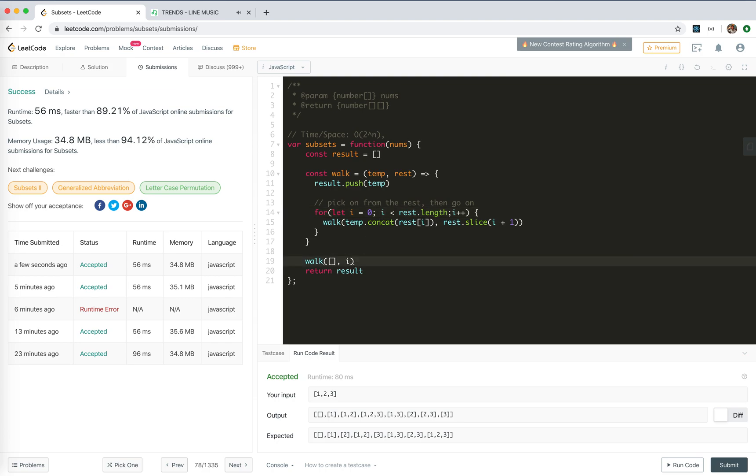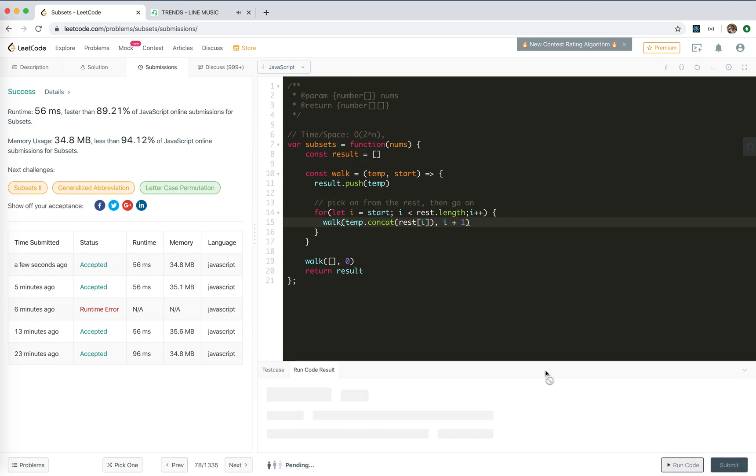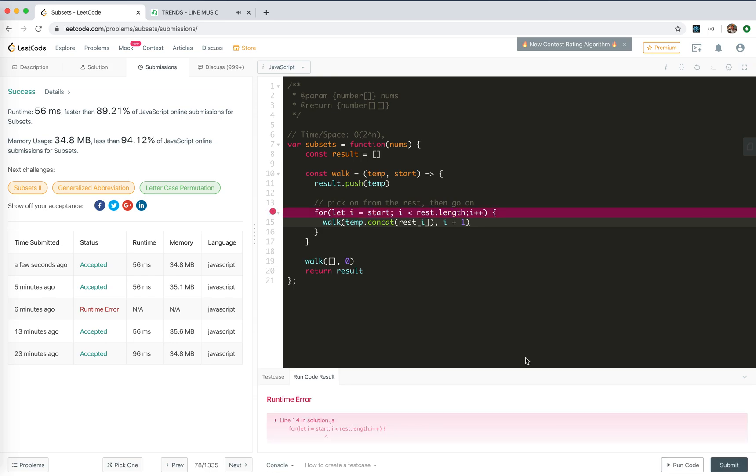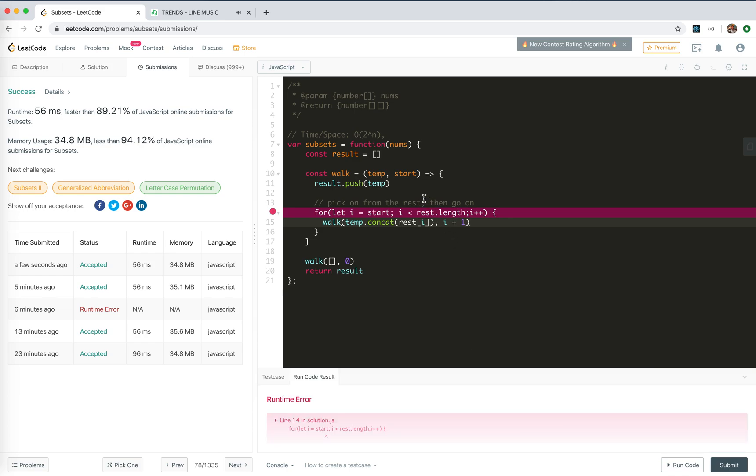So actually, the i would just say start from zero. And this will be start index. And the i will start from, i should be start from start, right? And then i, like this, and then we should pass it on to i plus one. It should also work. And we remove the use of slice. Wait a minute. What's the problem? Rest is not defined. Oh, my bad. It should be nums.